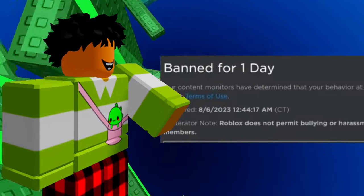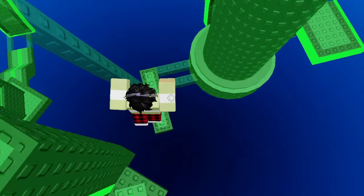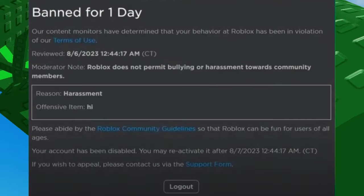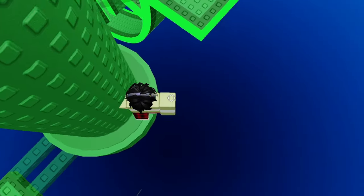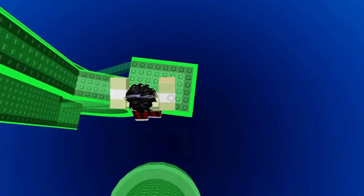So, this next person got banned for 1 day. You still can't say anything. This person said hi to someone. So, don't say hi to people on Roblox, I guess.